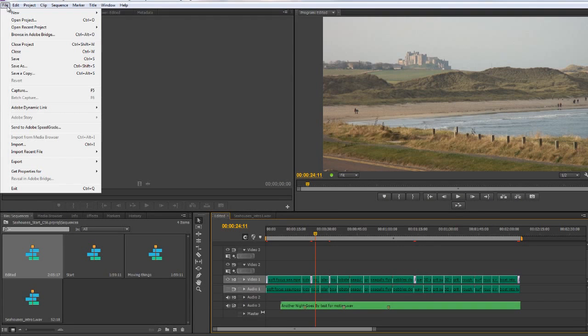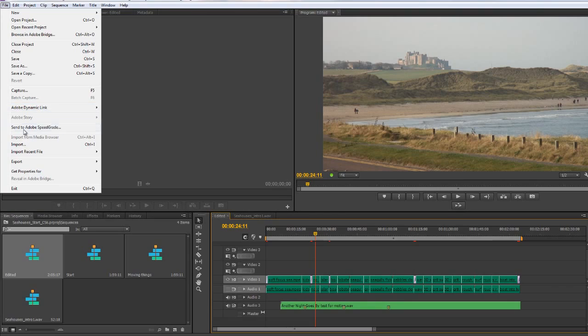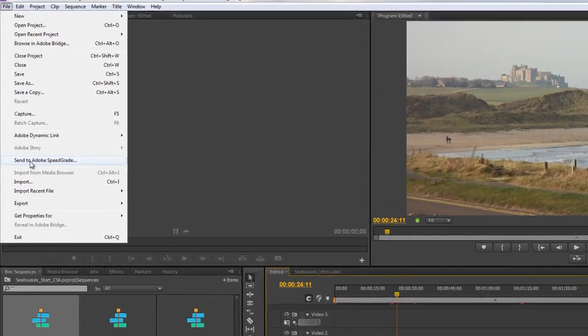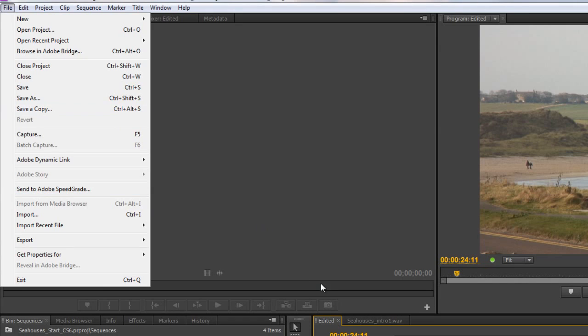We've looked at the Adobe Dynamic Link options, but there's another option here which says send to Adobe SpeedGrade. This isn't really an export option. This is an option to export a really high quality image sequence of your timeline and all your audio and everything out to a color correction program called Adobe SpeedGrade, which deals with color correction and color grading.